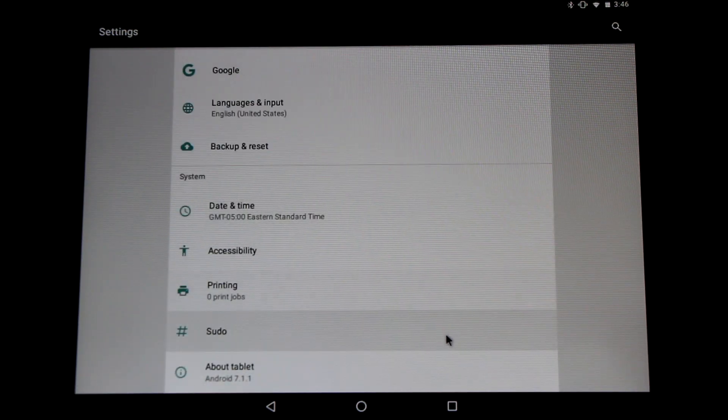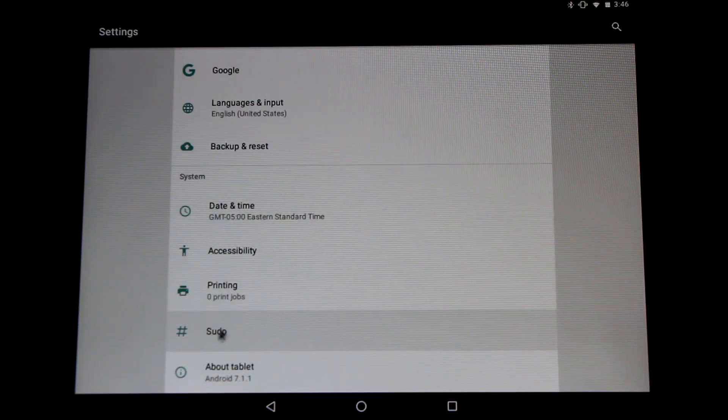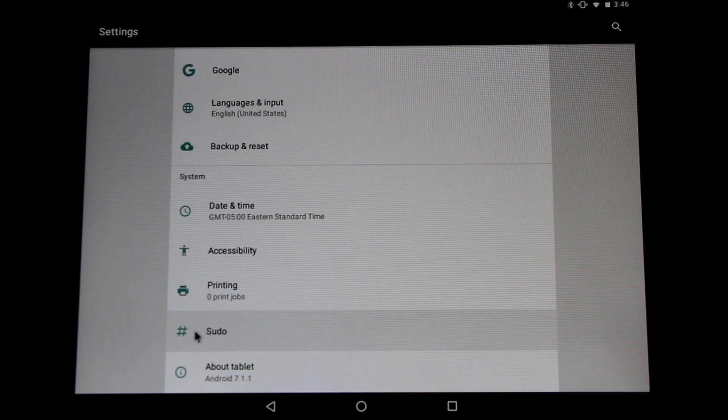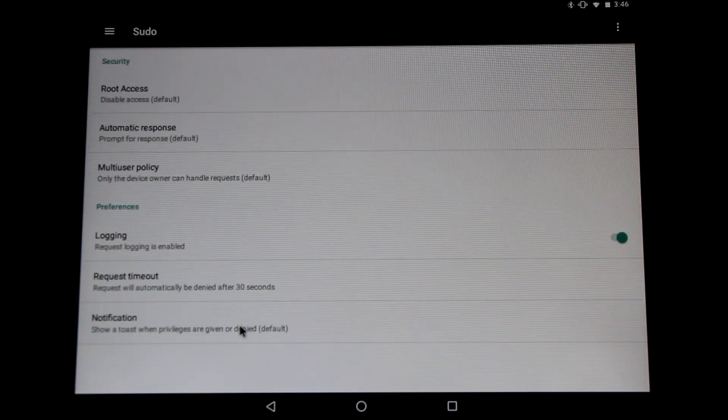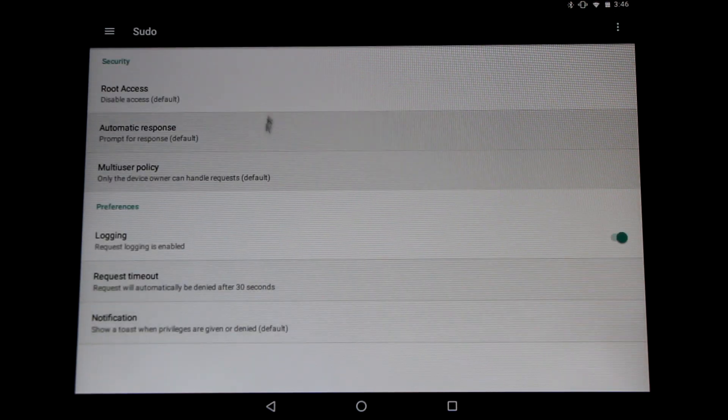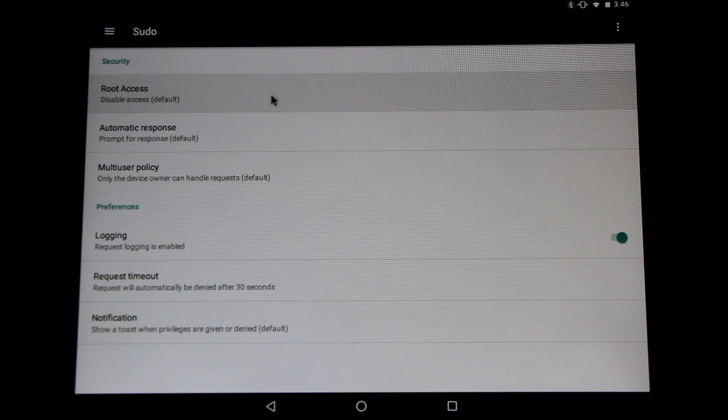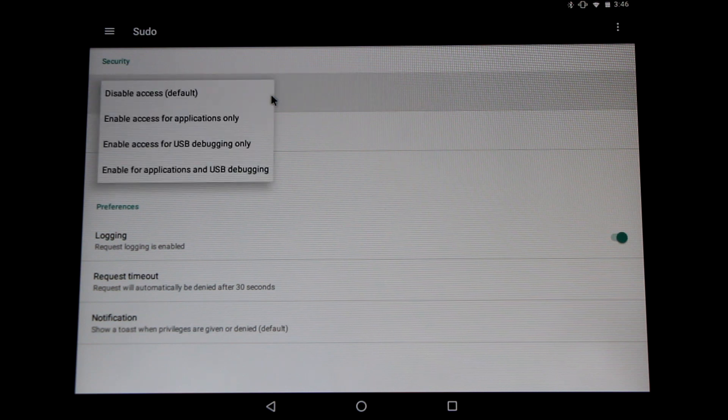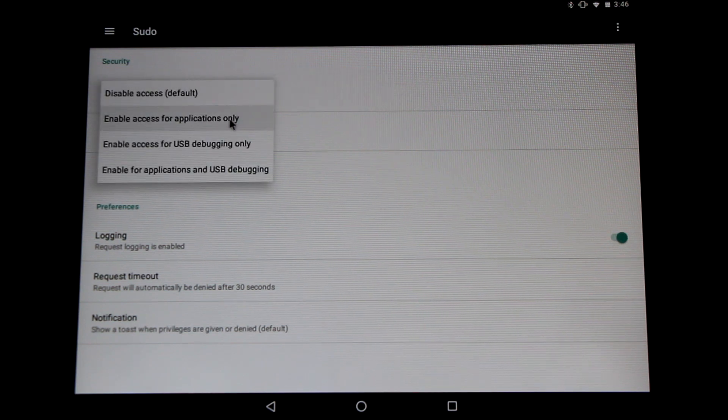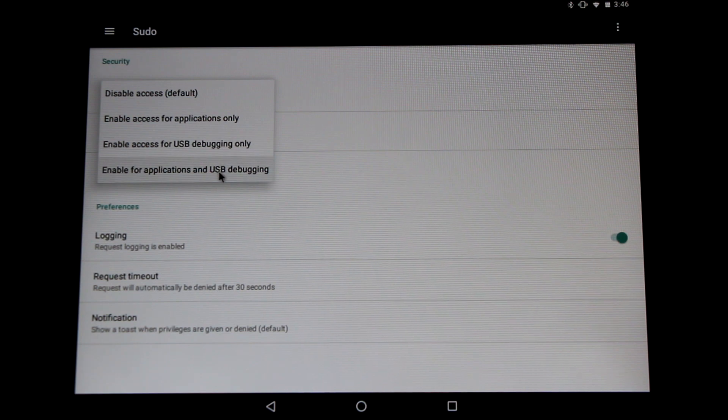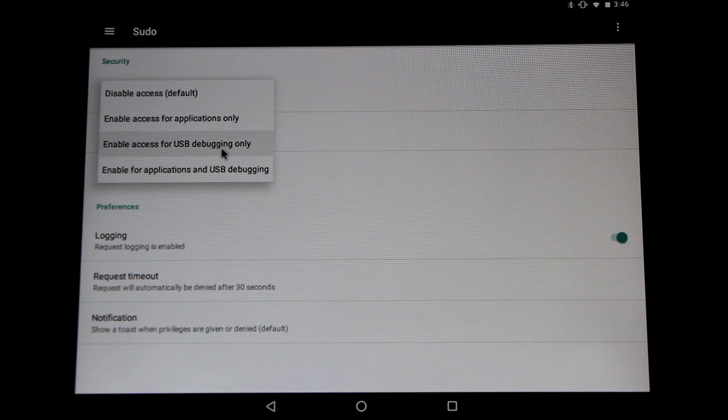Now just above about tablet there's hashtag pseudo menu. Go in there and here we have the root access. Click the root access menu. Now we can enable it for apps only or apps and USB debugging. Whichever one works best for you. All you have to do is select it and it's enabled and ready to go.